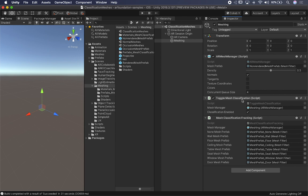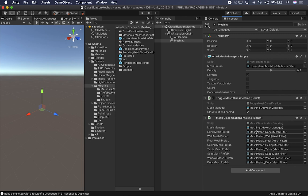For some reason they didn't add a UI component to enable or disable the mesh classification. But if you wanted to do that through a UI, you can just access that property on the toggle mesh classification and enable or disable it. One of the depending components is going to be the mesh manager, which is a property accessible through the toggle mesh classification.